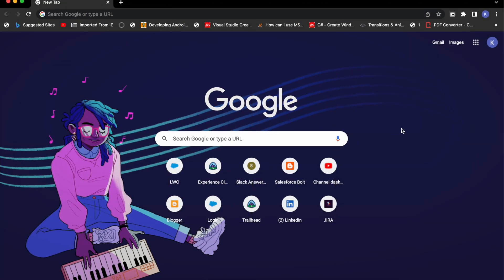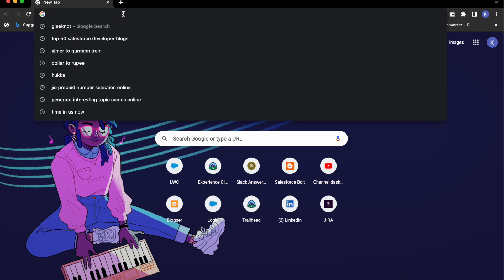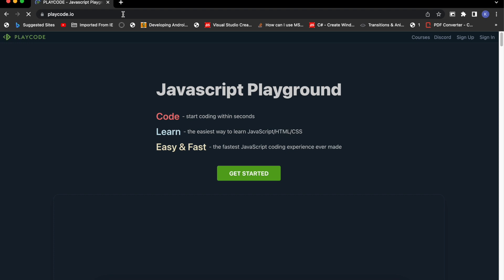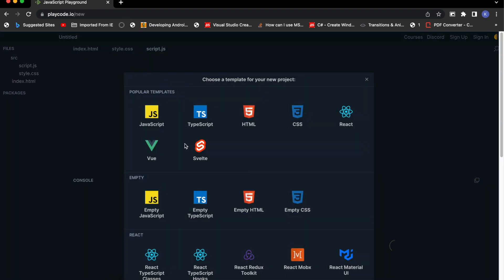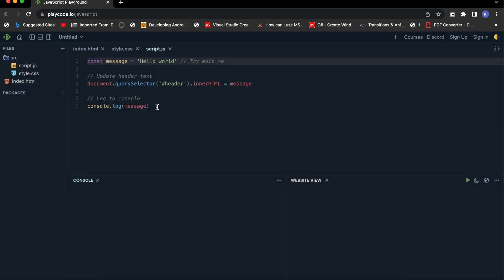Welcome to another episode of Modern JavaScript for LWC development. In this video I'll show you how you can use modern JavaScript functions with better parameter handling. For this I'll be using the same playground, so let's quickly go to playcode.io.